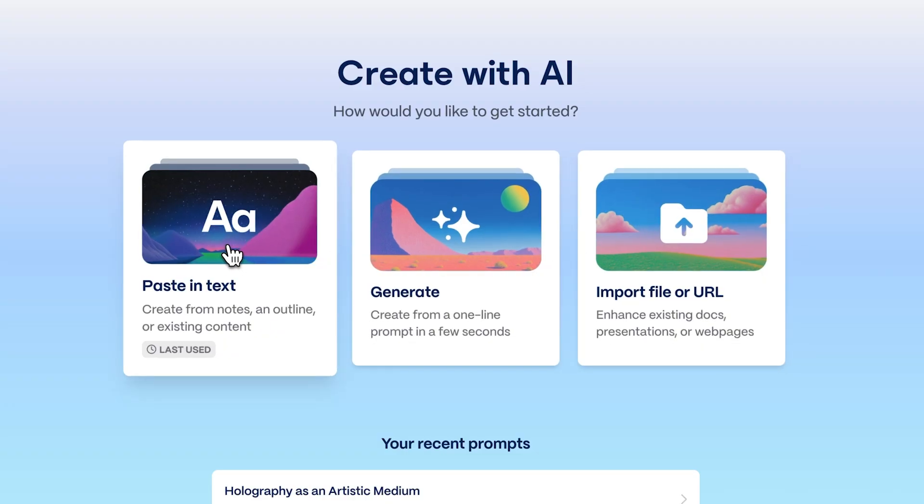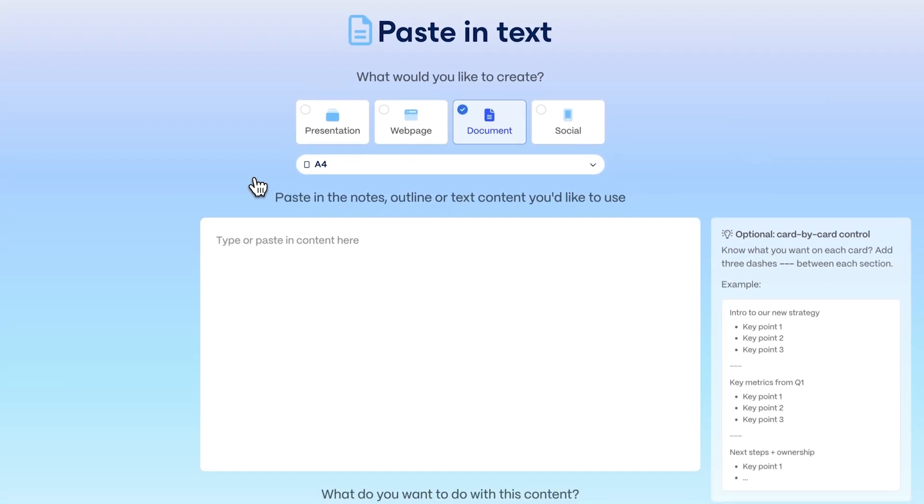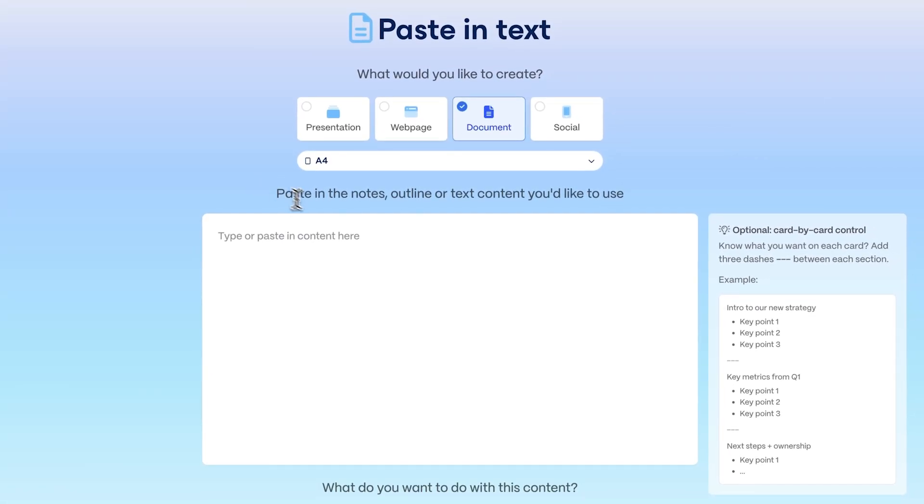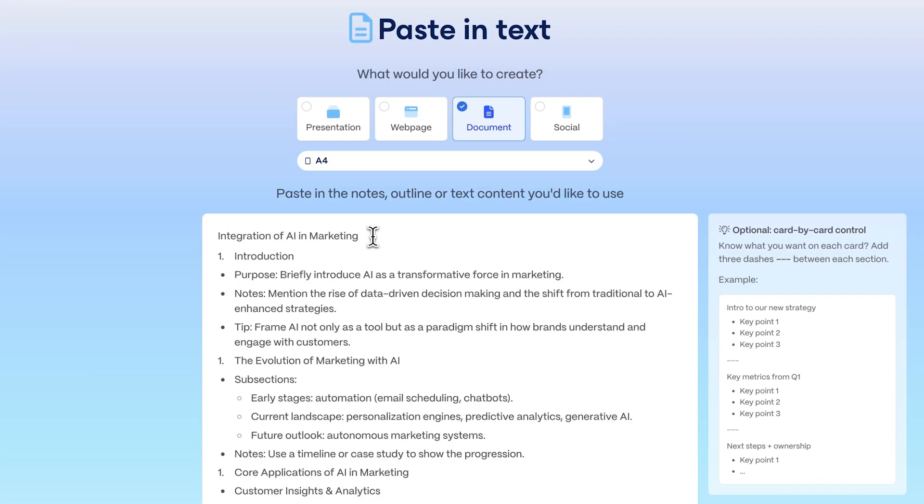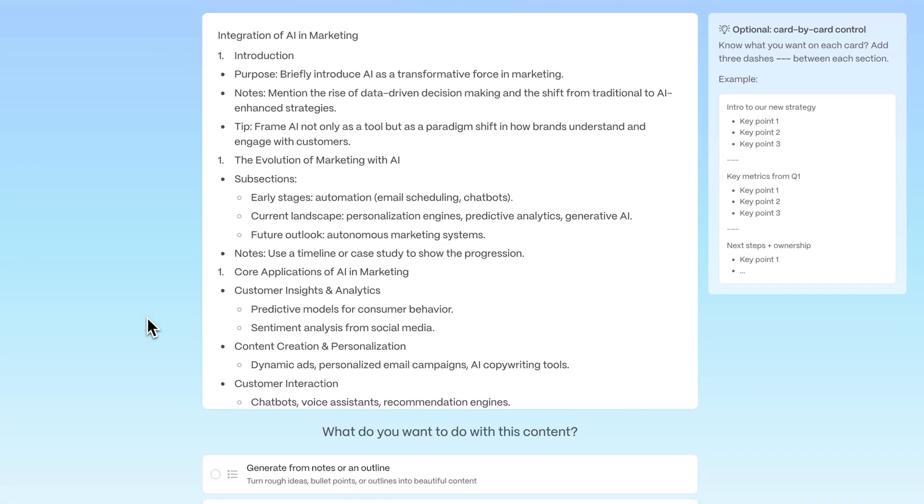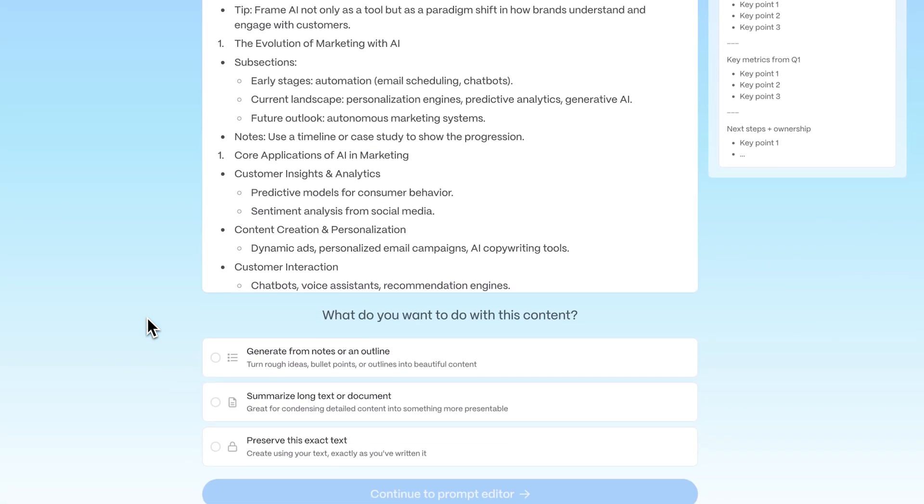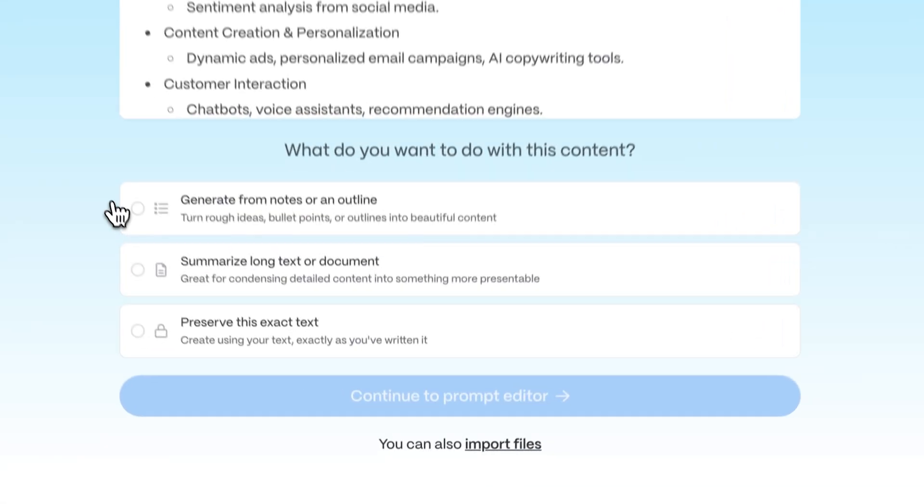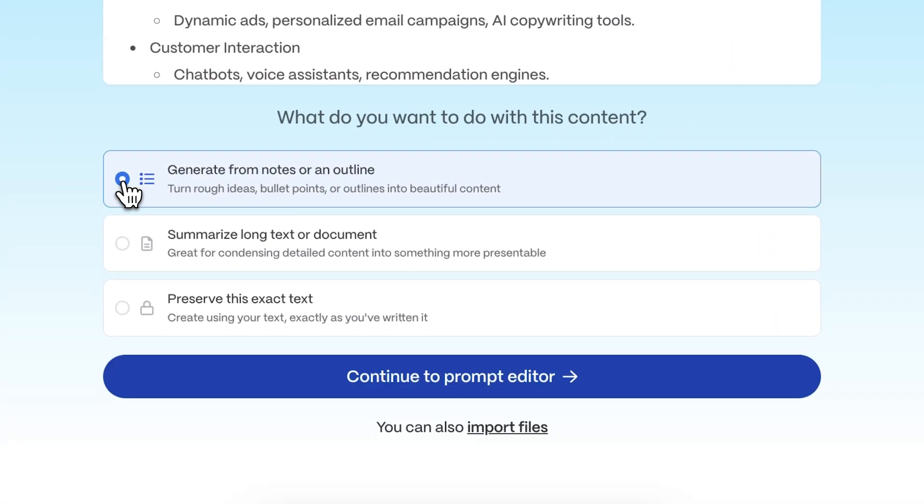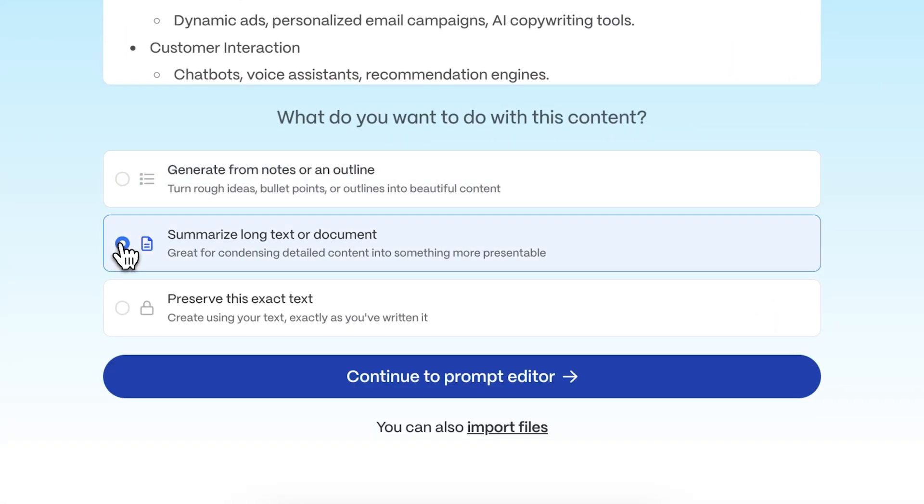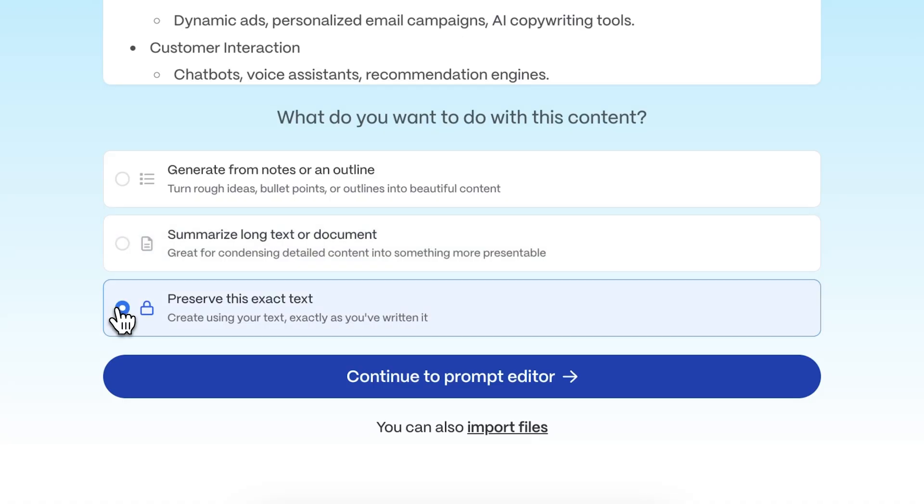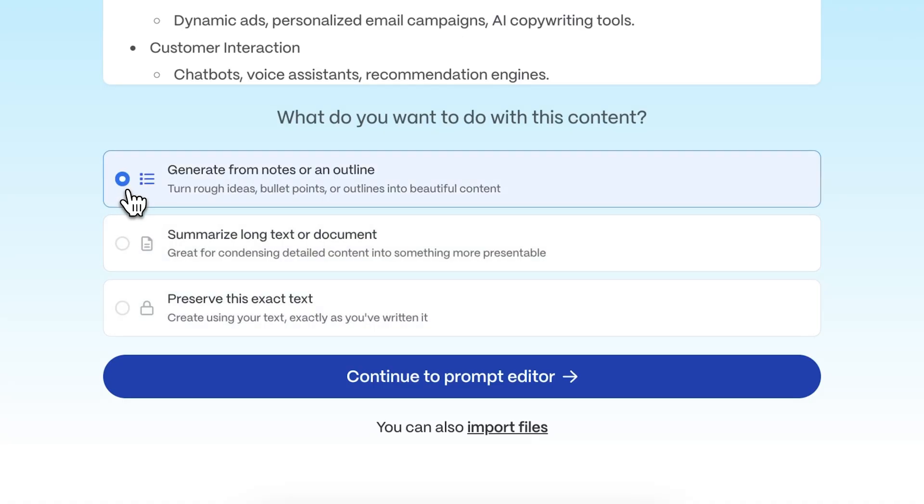In this tutorial, we'll focus on paste in text. Copy any content you already have and paste it directly into the editor. Then choose whether you'd like to expand, condense, or preserve your content, and click Continue.